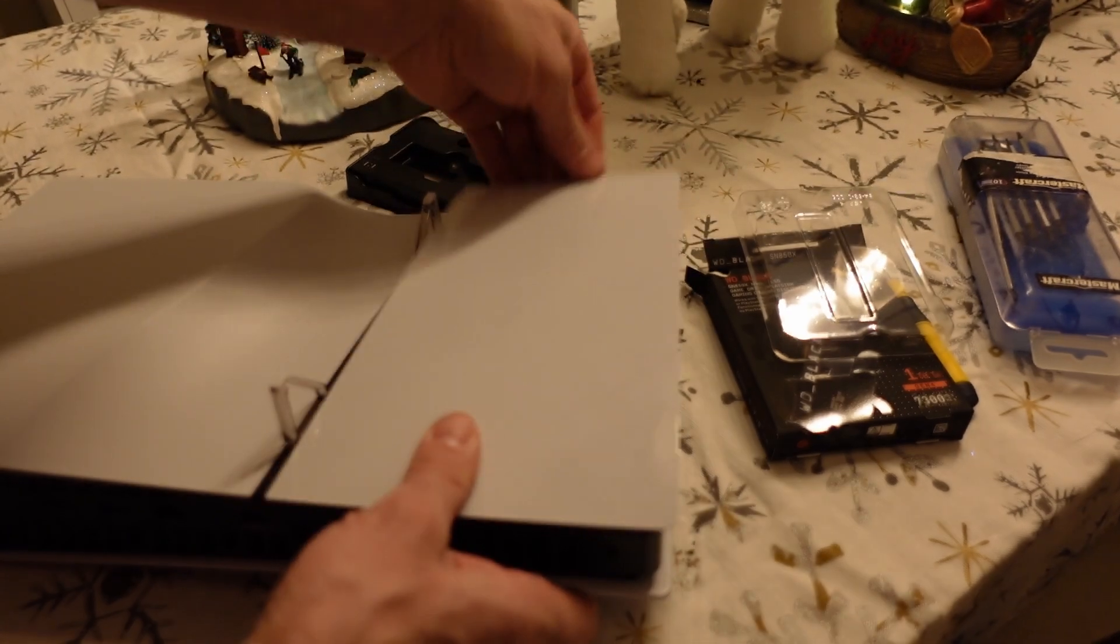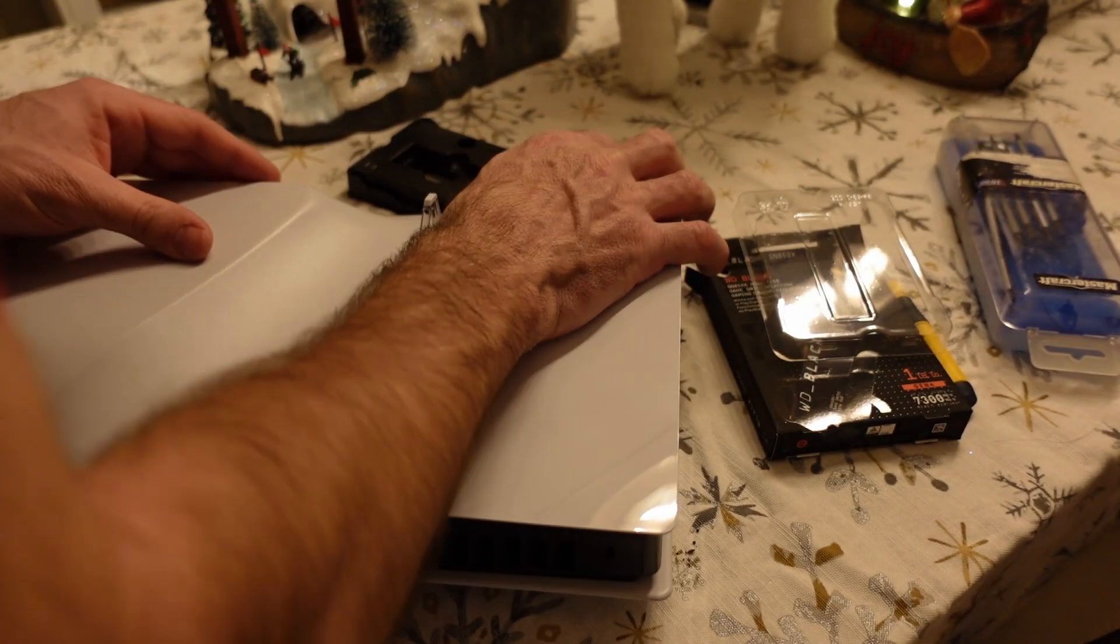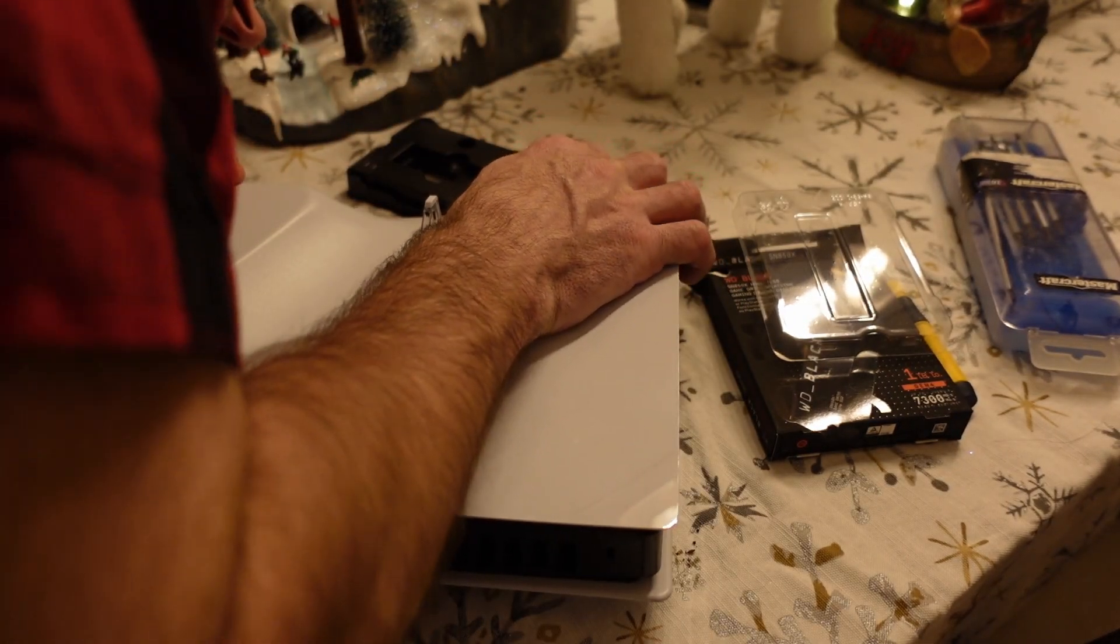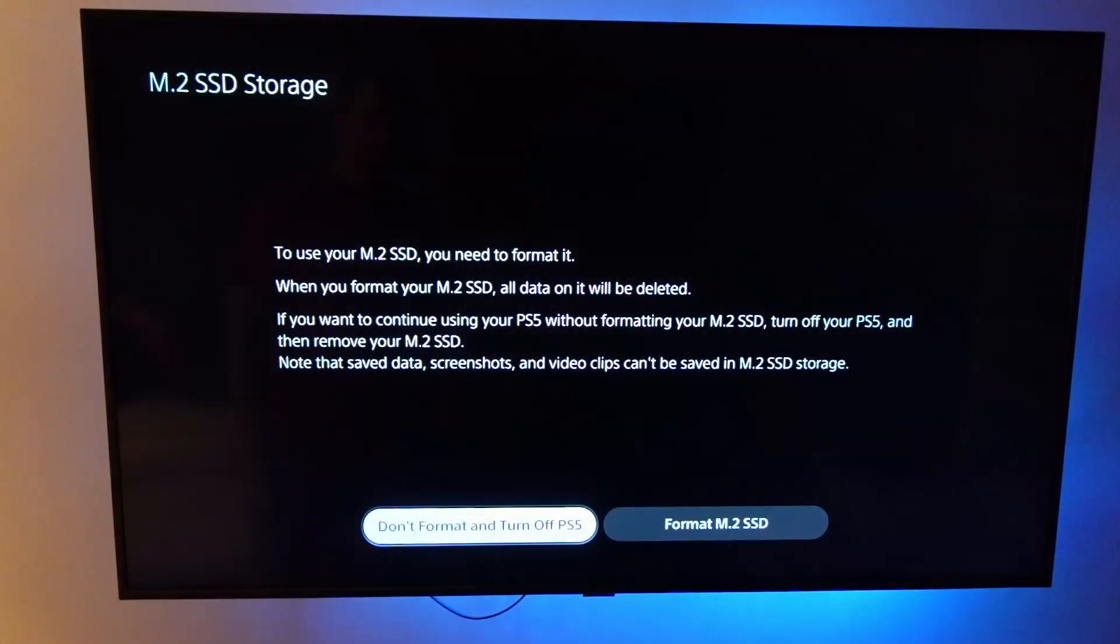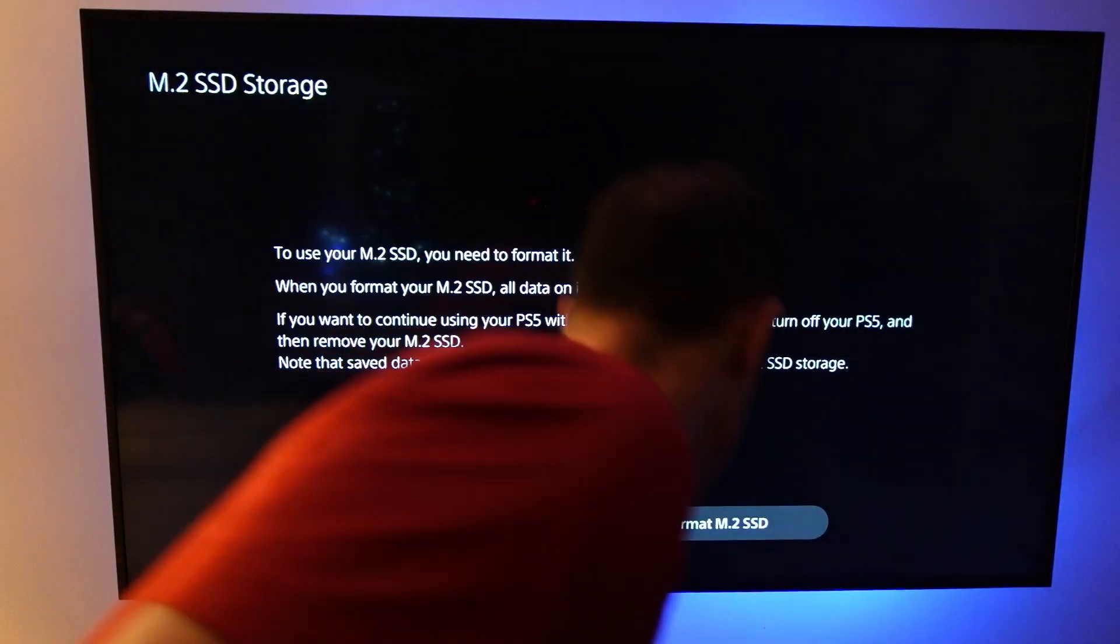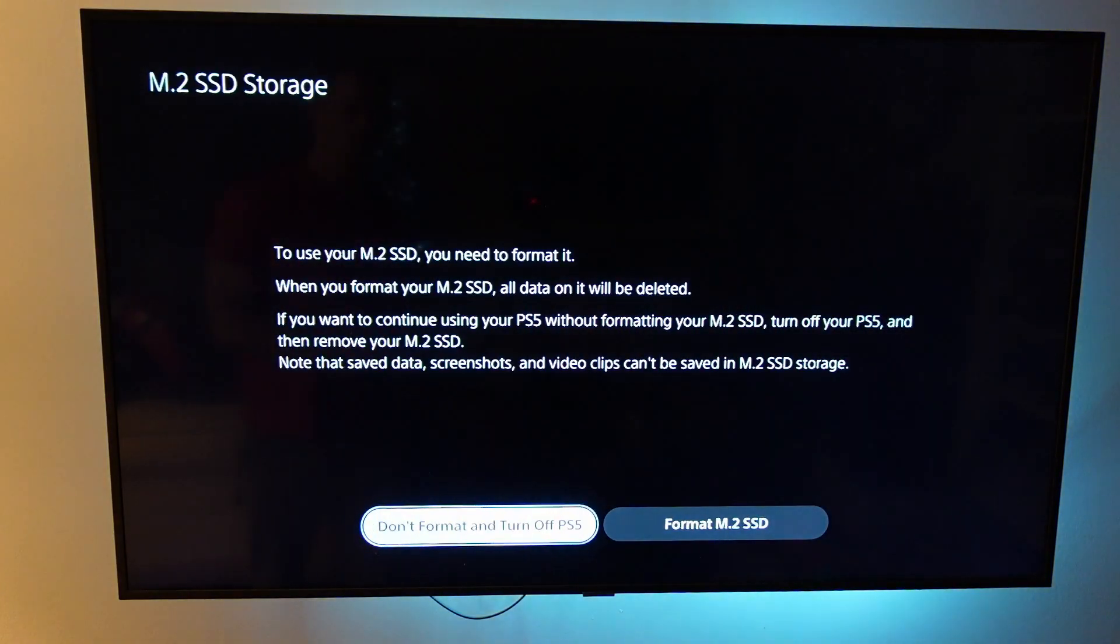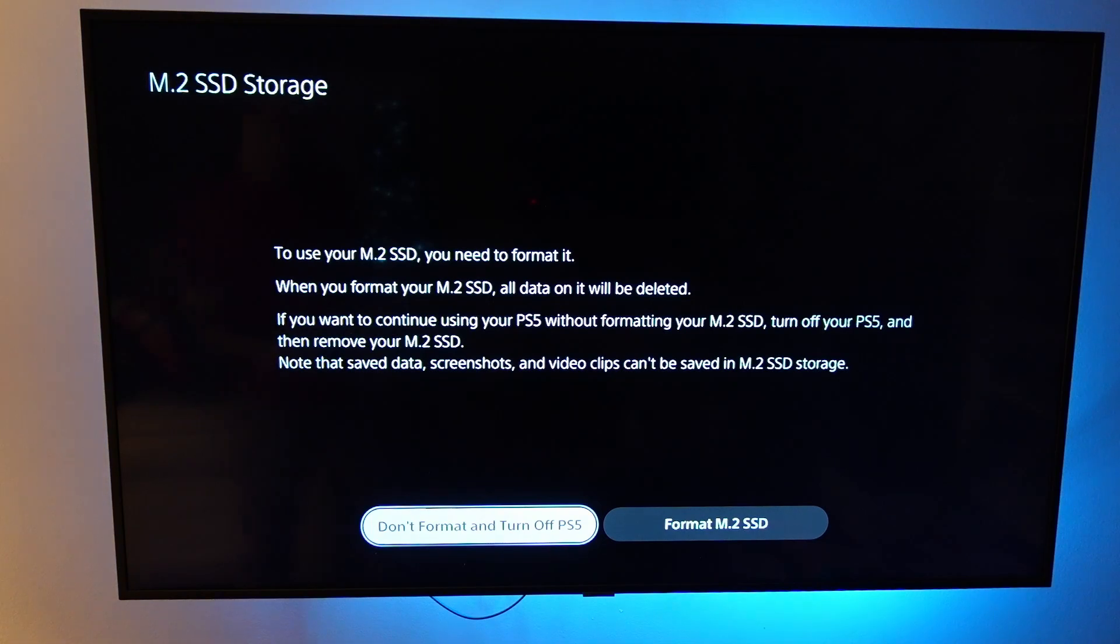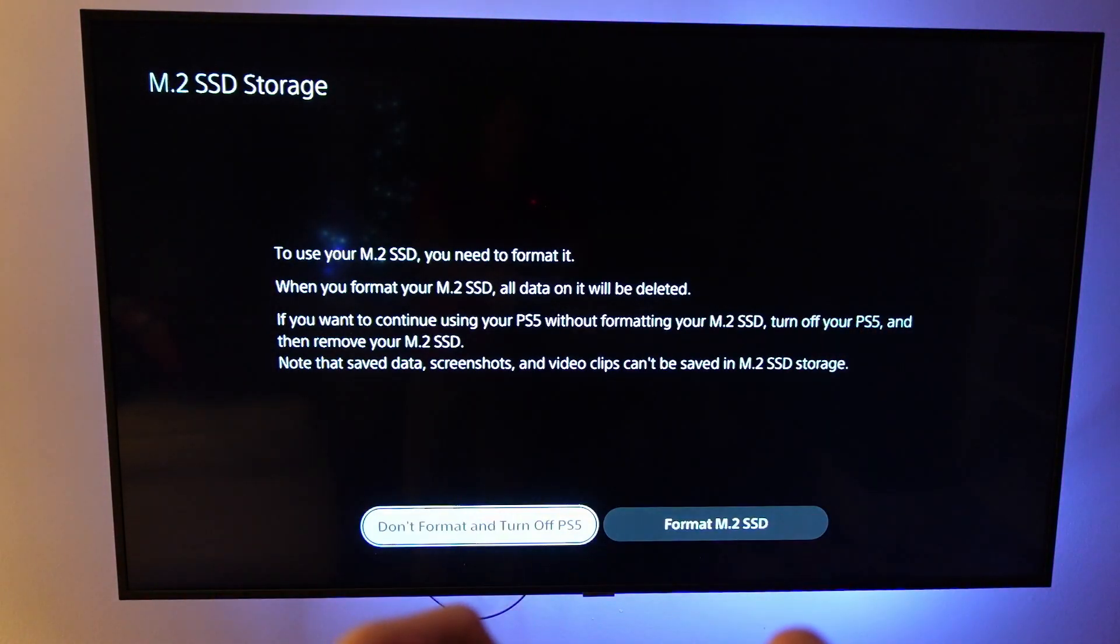Now as soon as you plug in your PlayStation 5 with the M.2 NVMe drive, it's going to give you this format thing. So obviously if you have something on your SSD, it's going to wipe it out. So I'm going to format it.